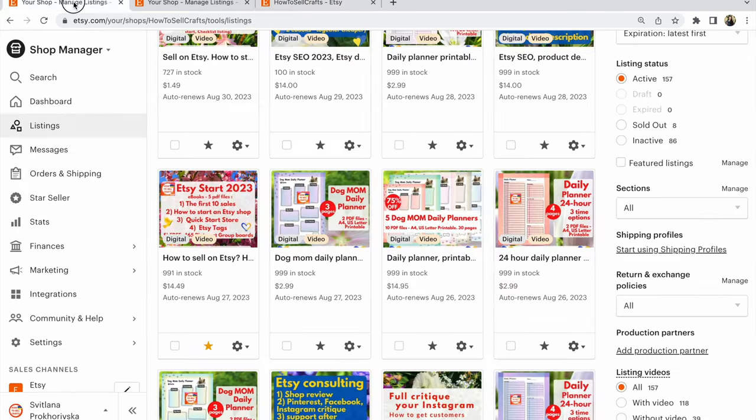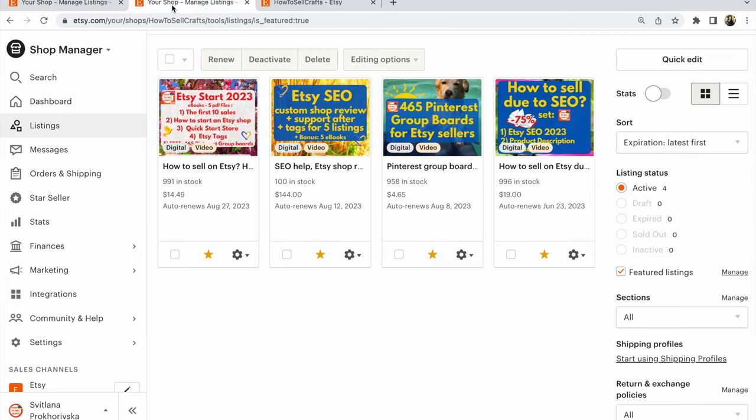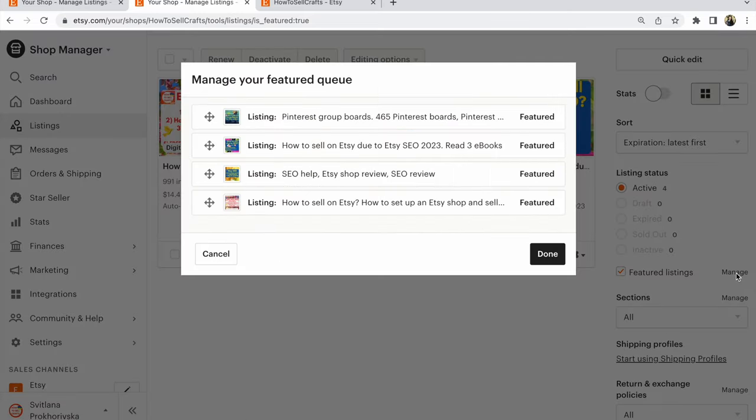What can we do with featured items? Look here on the right. After listing status, you will find Featured Listings. Click there and you will receive this view - you see only your four featured listings. You can work with them and manage these featured listings.